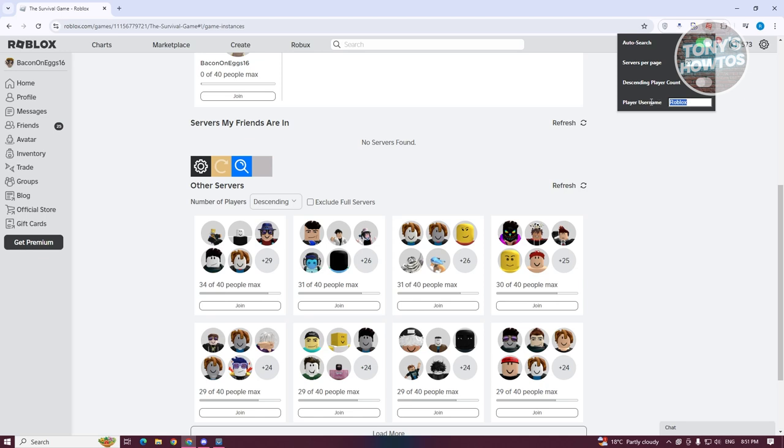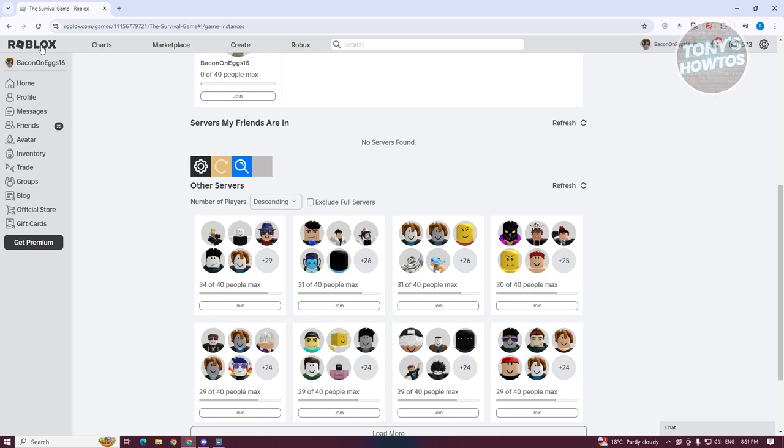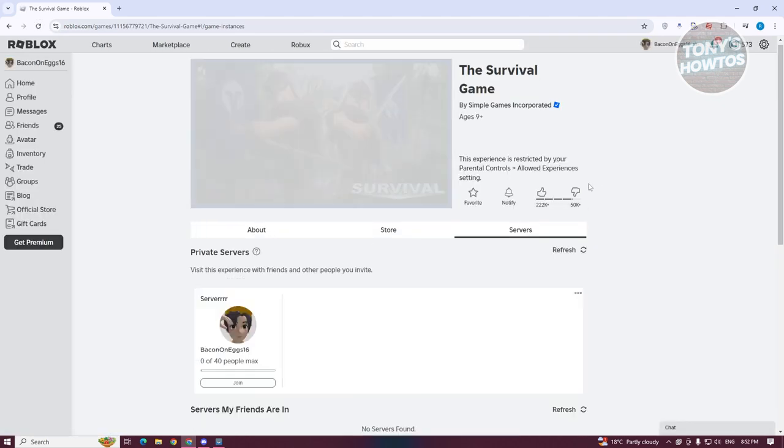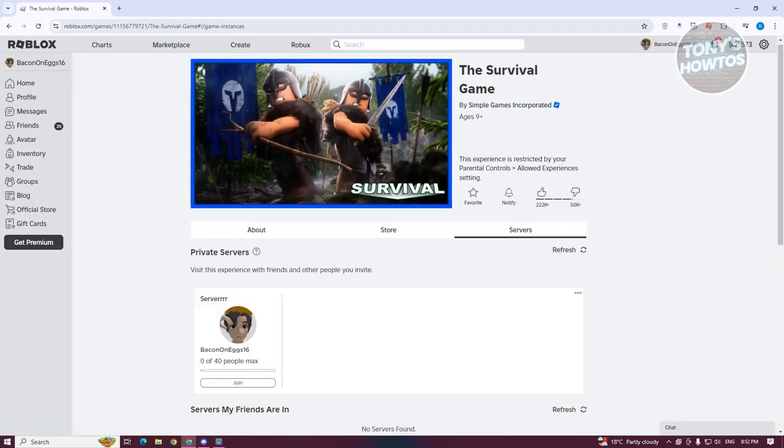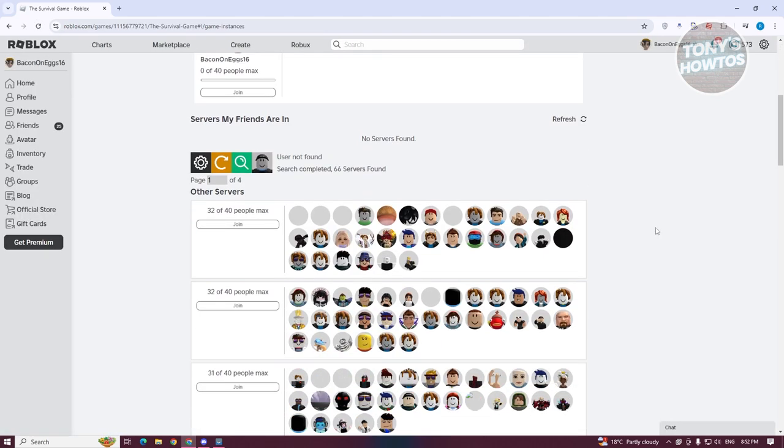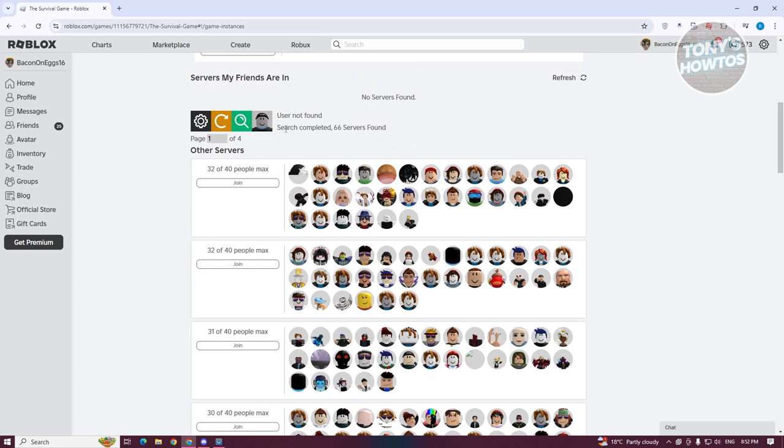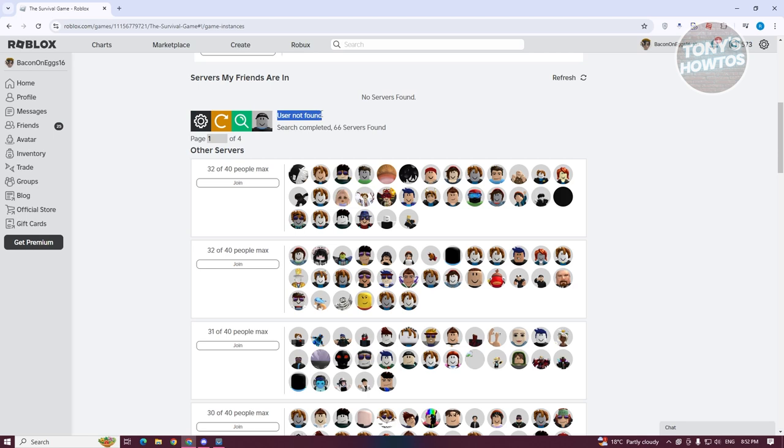So if you know their username, go ahead and enter that in here. Once you've done that, you want to reload the page or the Roblox page that we're currently at since we just turned on our extension. Now, we just need to search for them. It's going to give you the results. If they found a user on this specific server, they should be able to show it in here as well.